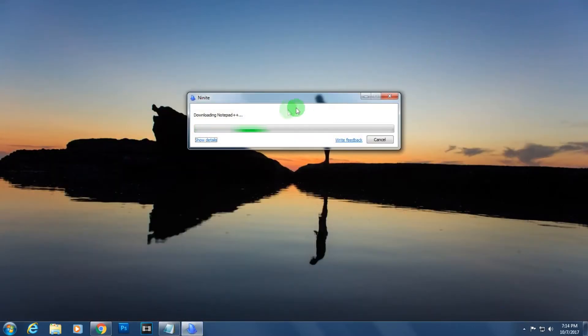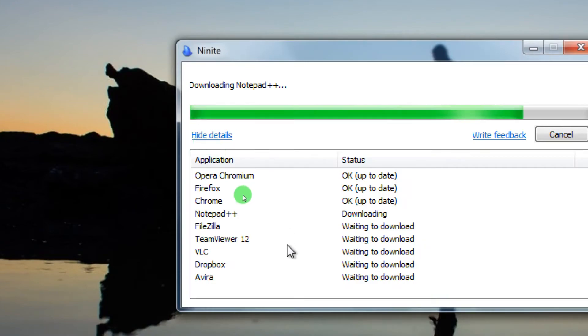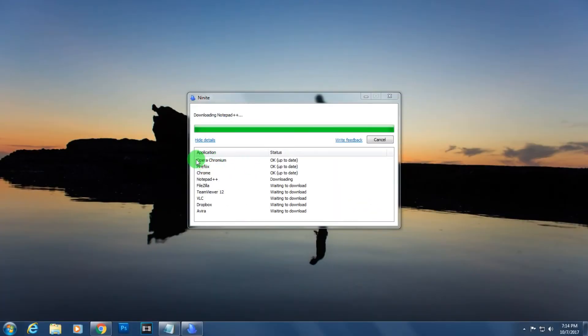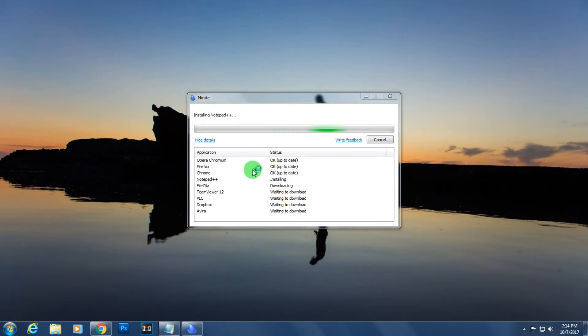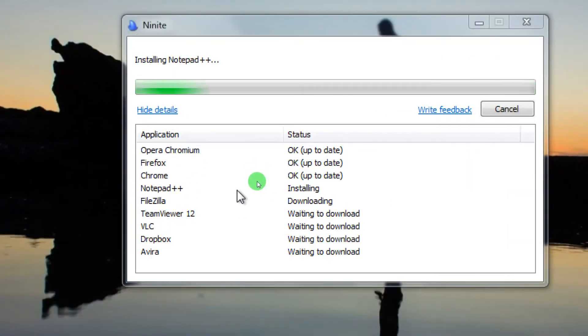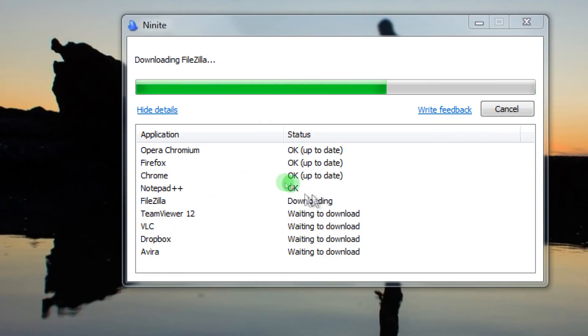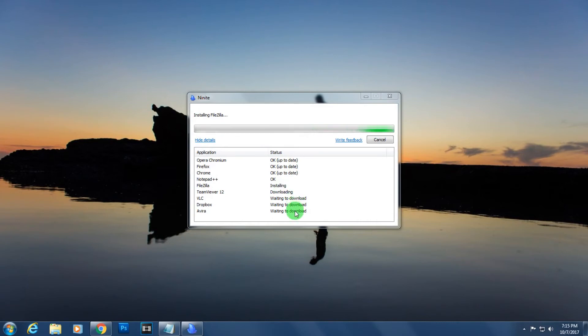If you click on the details, you can check which one is downloading right now. As you can see, Notepad++ is installing and FileZilla is downloading. It will download all your software using one click, one by one. Through this way you can download and install all your software using one click.